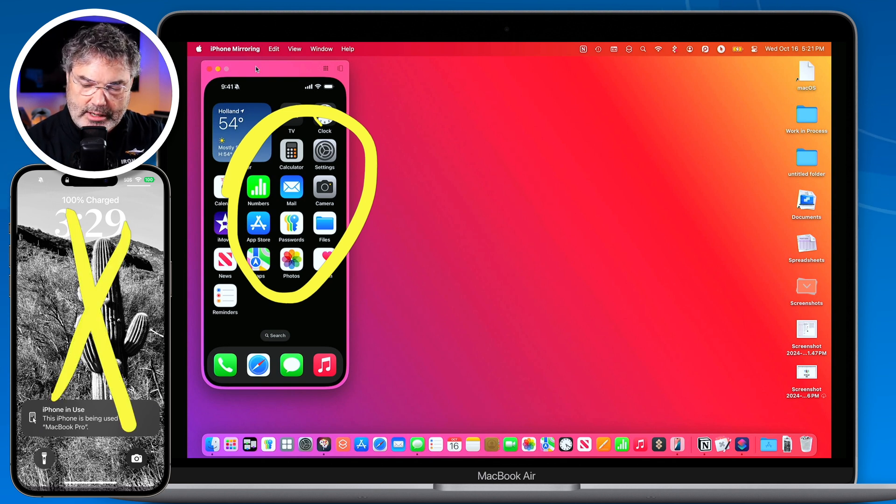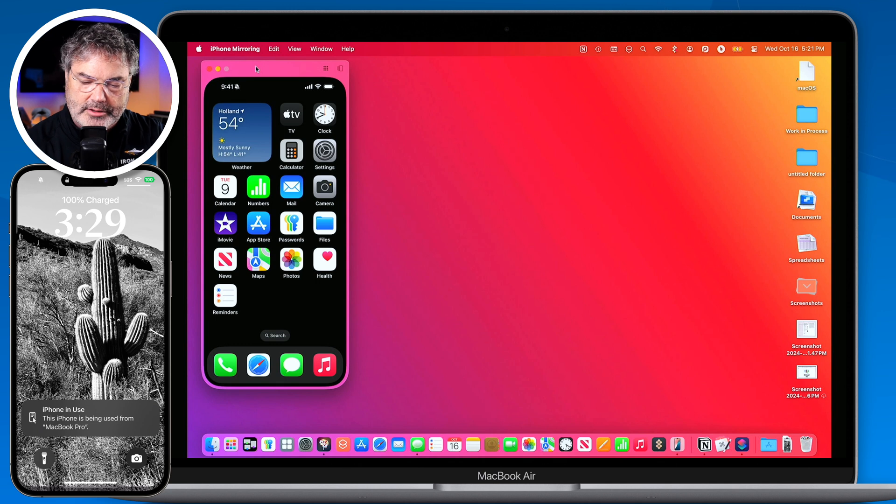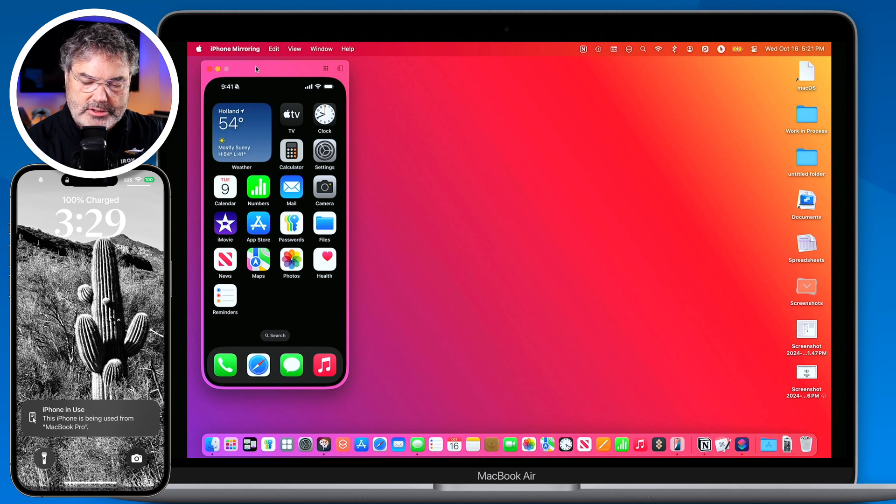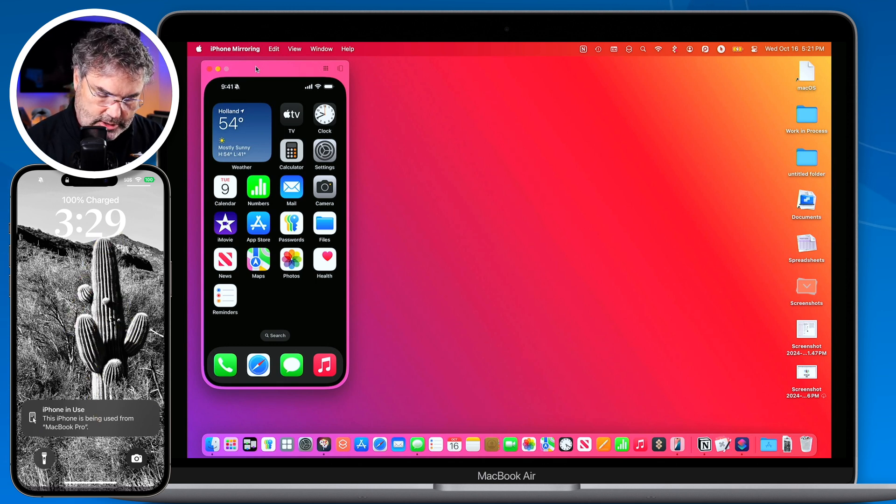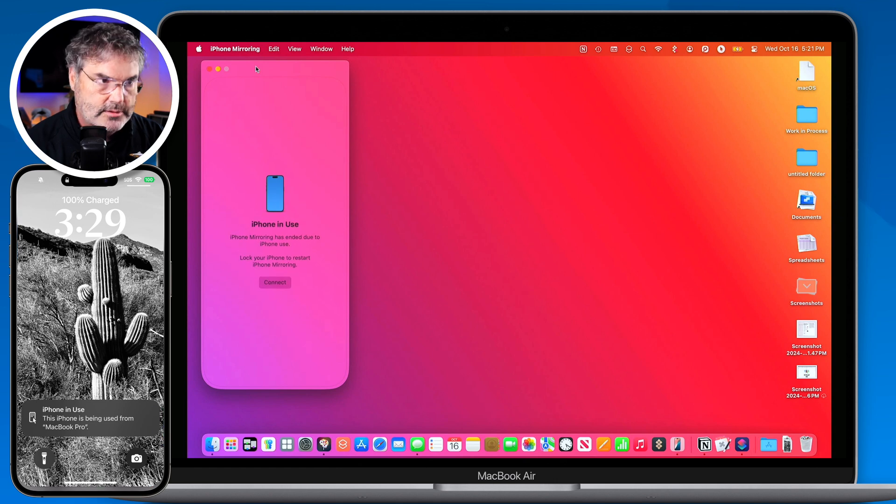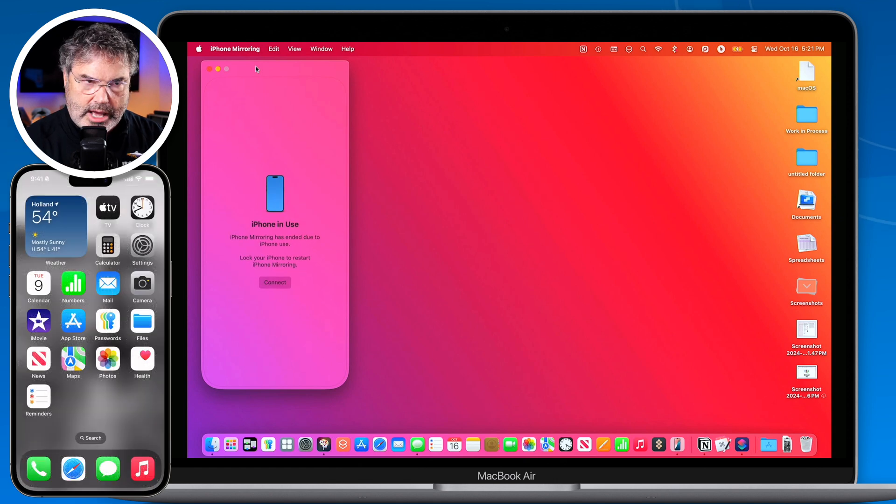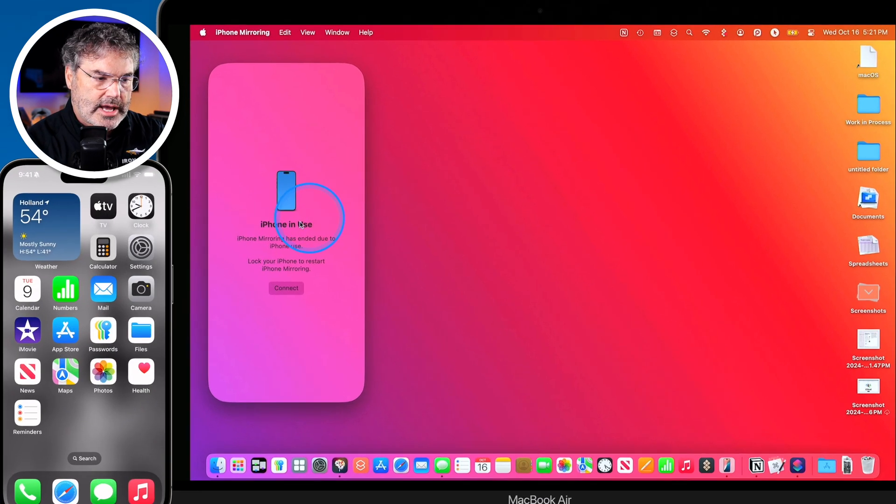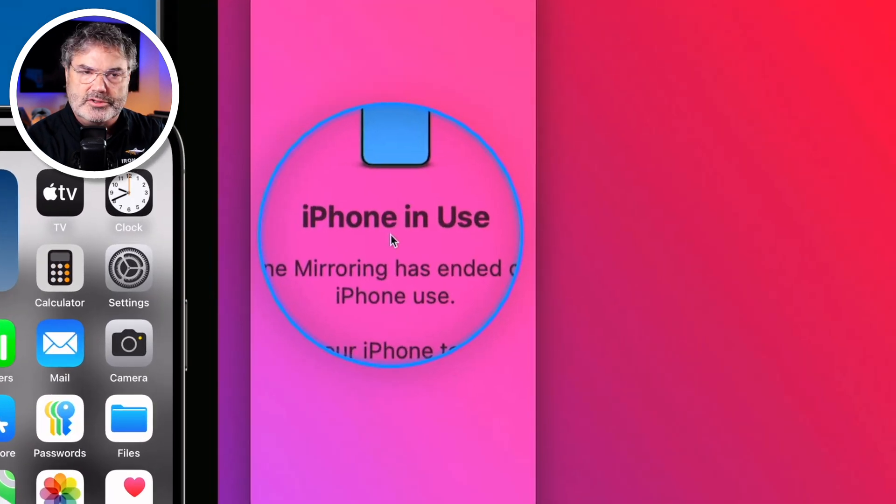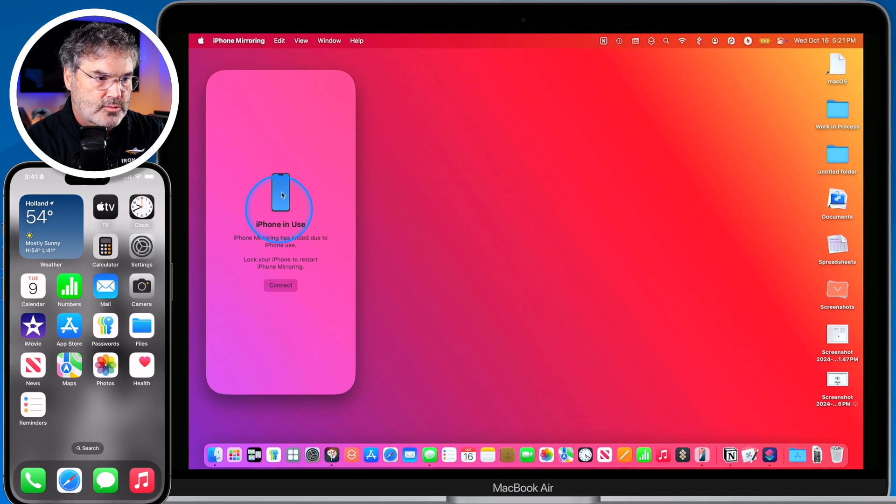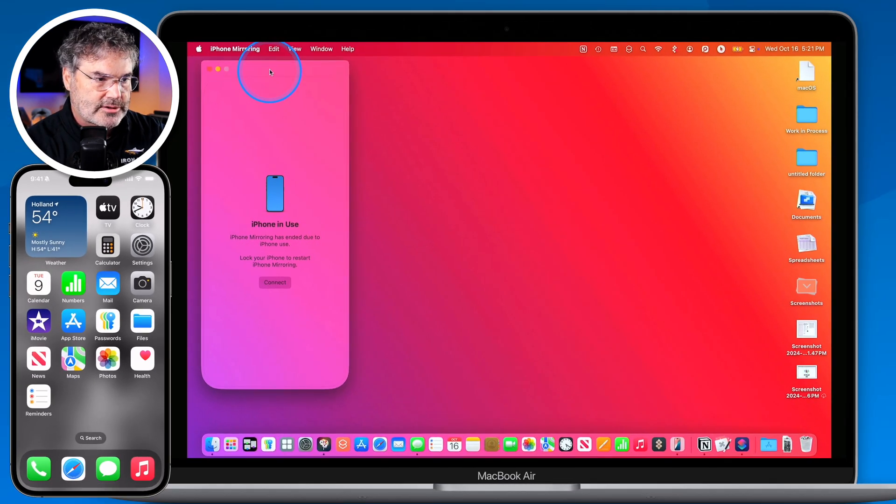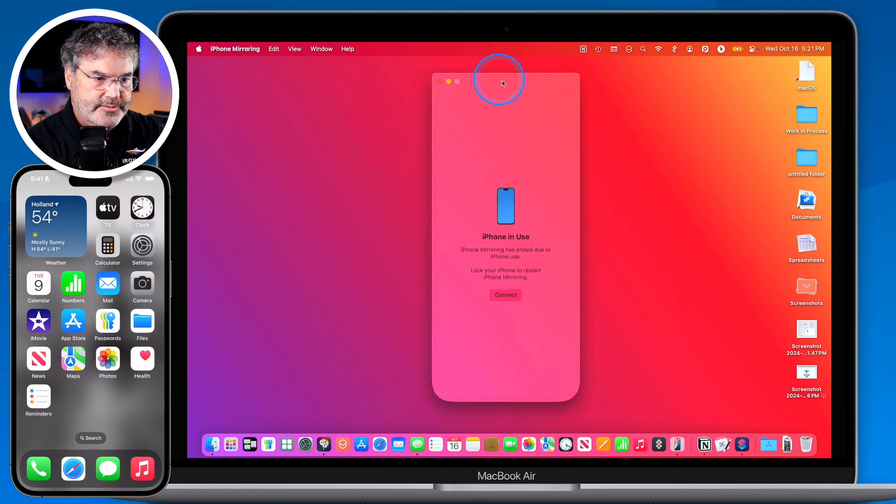So let's go ahead and unlock this. I'm just going to swipe up here to unlock it and watch what happens. I'm going to swipe up. It's going to unlock. And now we can see that the iPhone is in use. So I can't mirror it anymore. Let's go and bring this towards the center here a little bit.